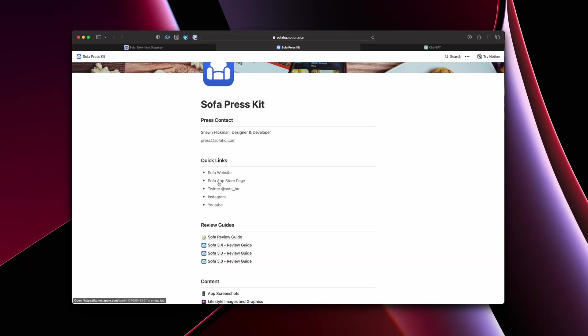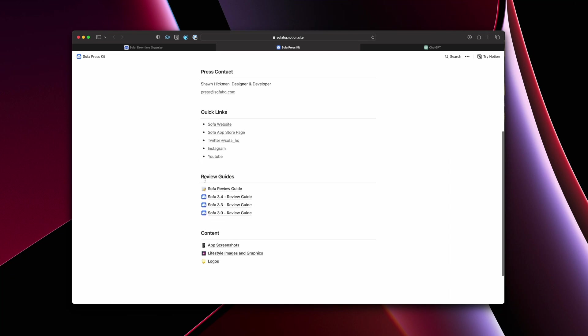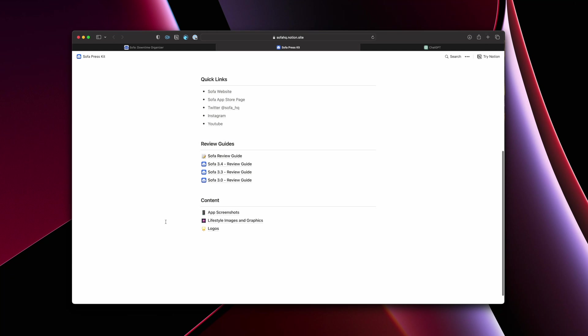People in the press may be looking for very quick ways to see more information about stuff, whether that is the App Store or social accounts, whatever. And again, making that stuff very easy to get to, that is just a good thing. And then the next two parts are the review guides and the main content. So I'm going to look at these last. Let's actually look at the content piece.